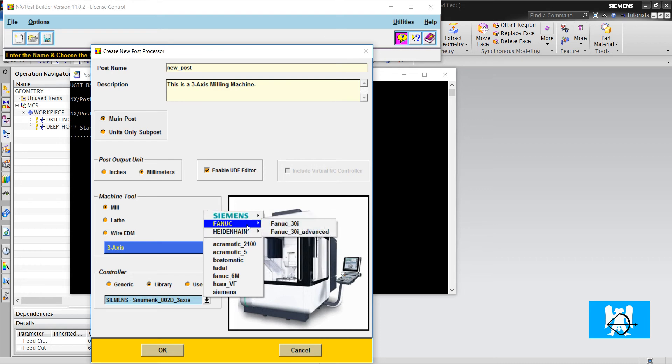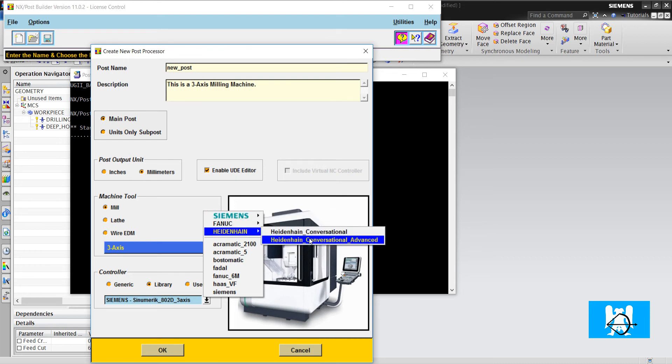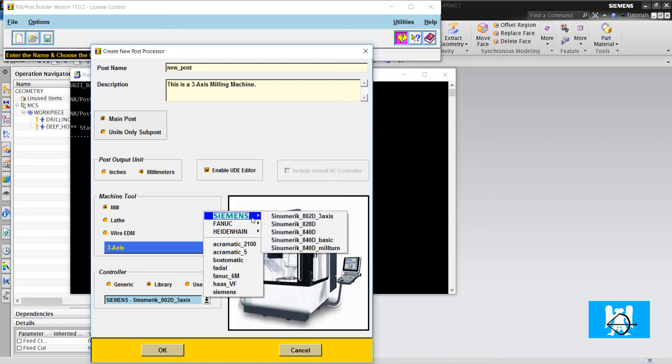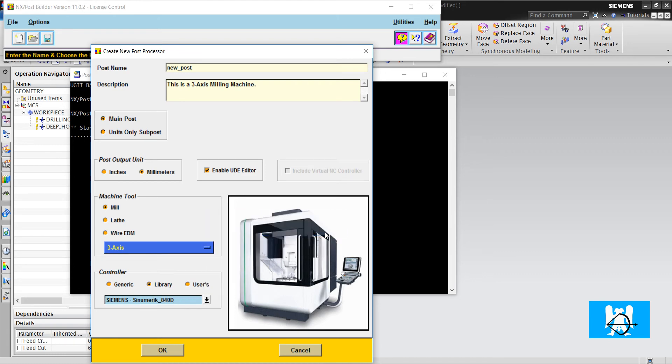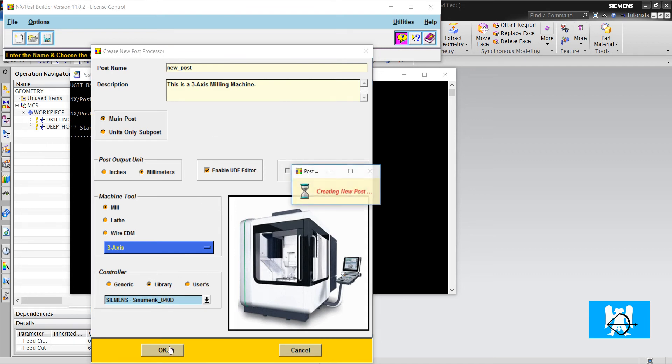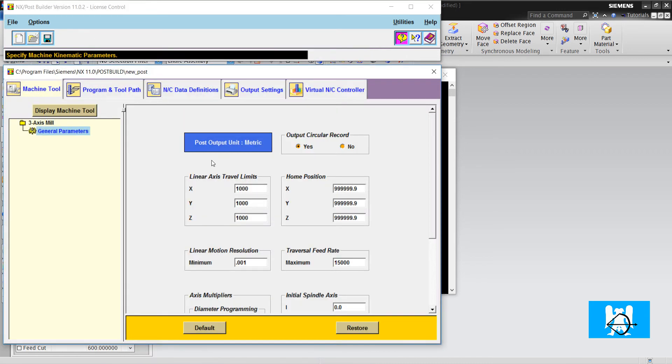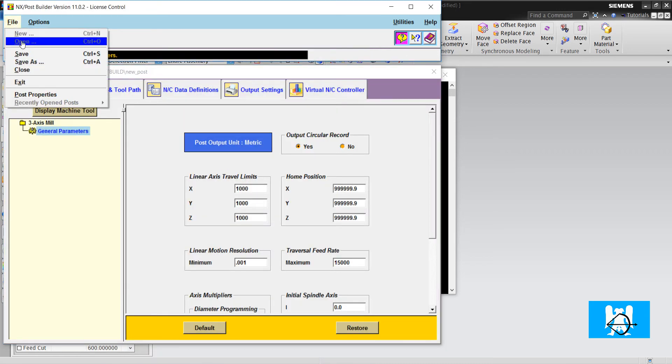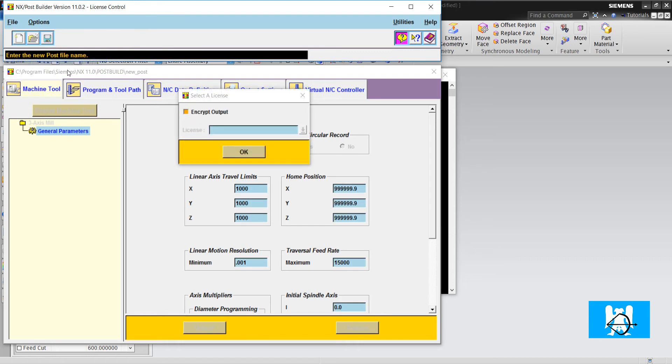I'll choose Sinumeric 840. I click OK and I will save it here.